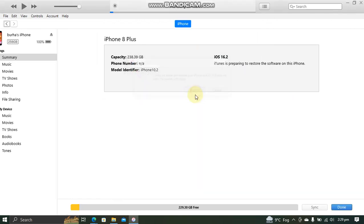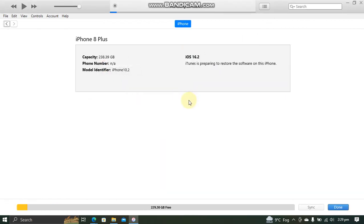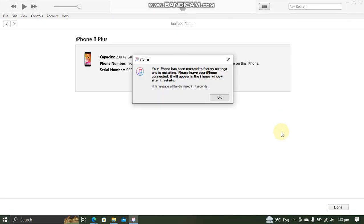Please keep in mind that this restore will erase your data, so please back your device up before using this method. Now simply wait for the restore process to complete. As you can see, the iPhone is now restored.